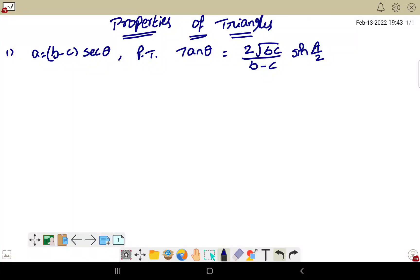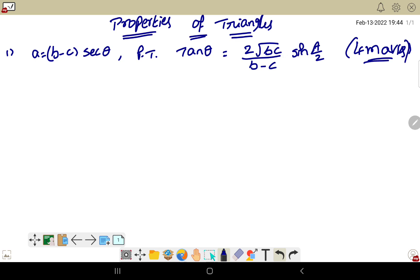Welcome back to my channel. Today we are discussing properties of triangles — four more questions. The first question: given a equals b minus c times secant theta, you should prove that tan theta equals a certain expression.